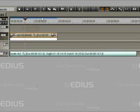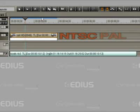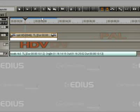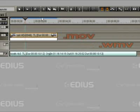EDIUS 4 automatically adapts many video formats to the project parameters. NTSC and PAL files can be used in a single project without difficulty.